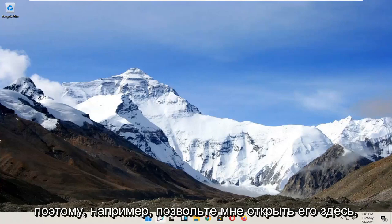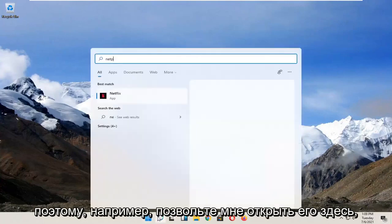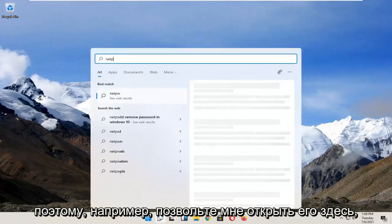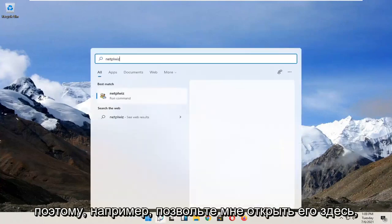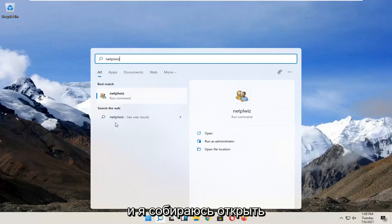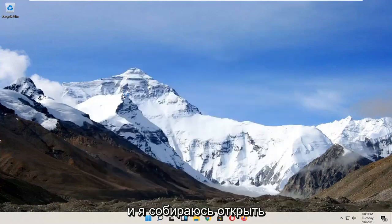So for example, let me open it up here and I'm going to go ahead and open that up.